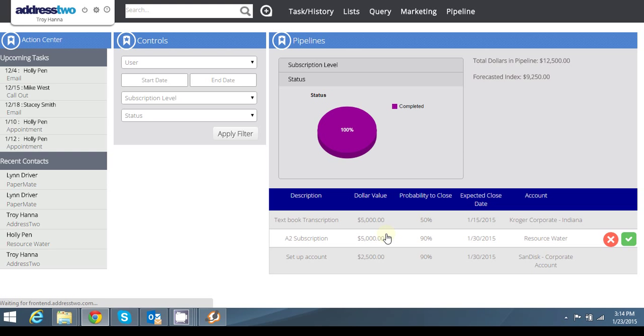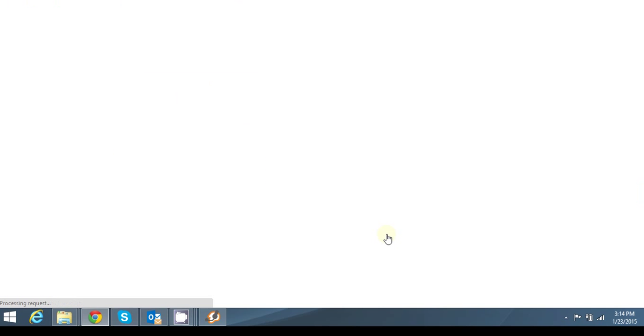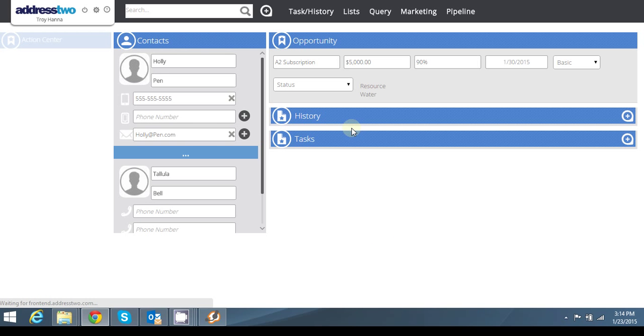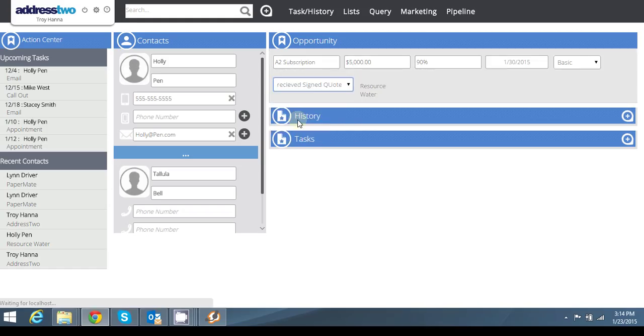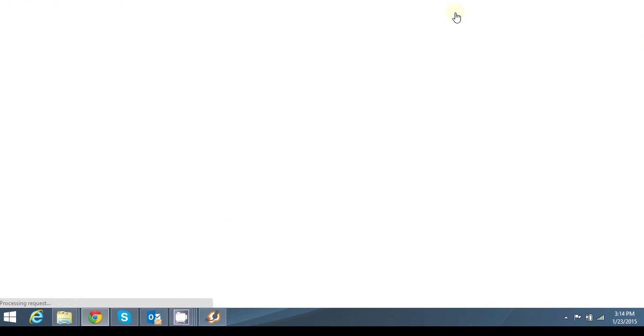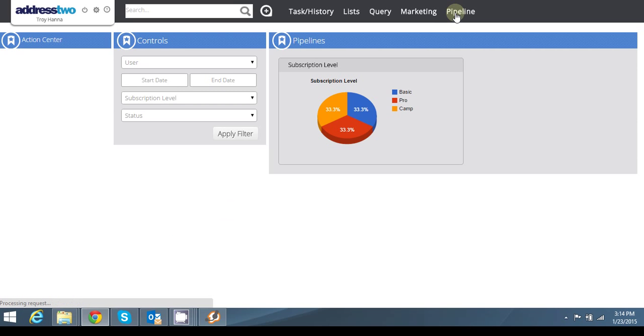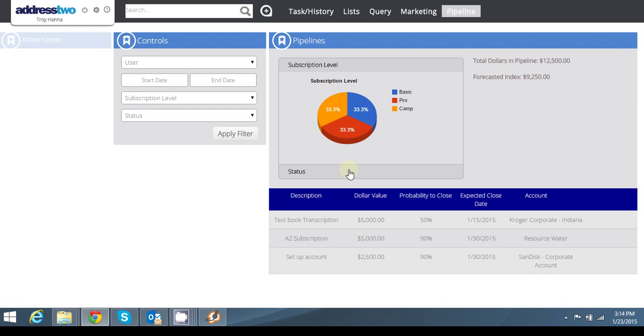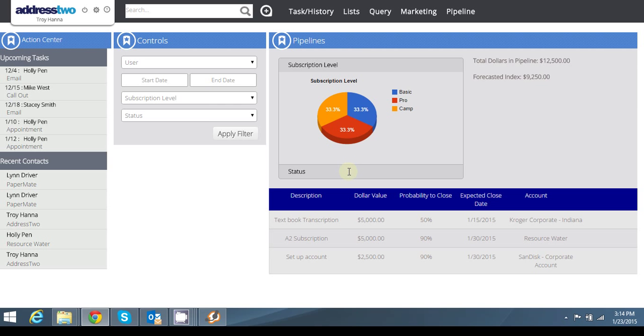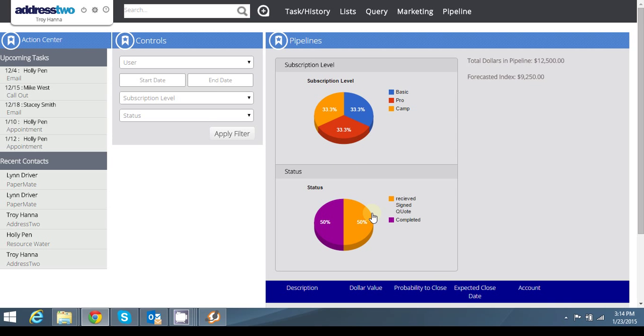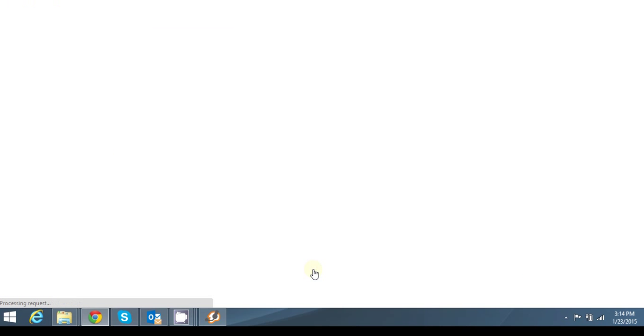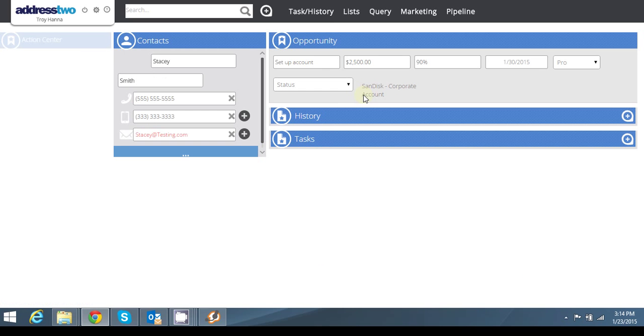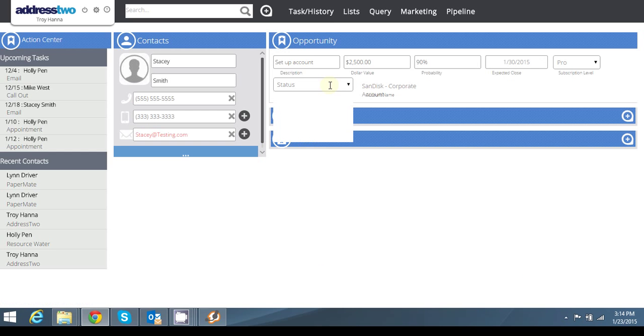And let's just go through and fix those so you can see how this kind of grows and really helps you take a better view of opportunities that you have in your pipeline. So we'll say received signed quote. Now if I click on status, it should be 2-2, 50-50. And let's just do one more for fun. I will say this one is in the works.